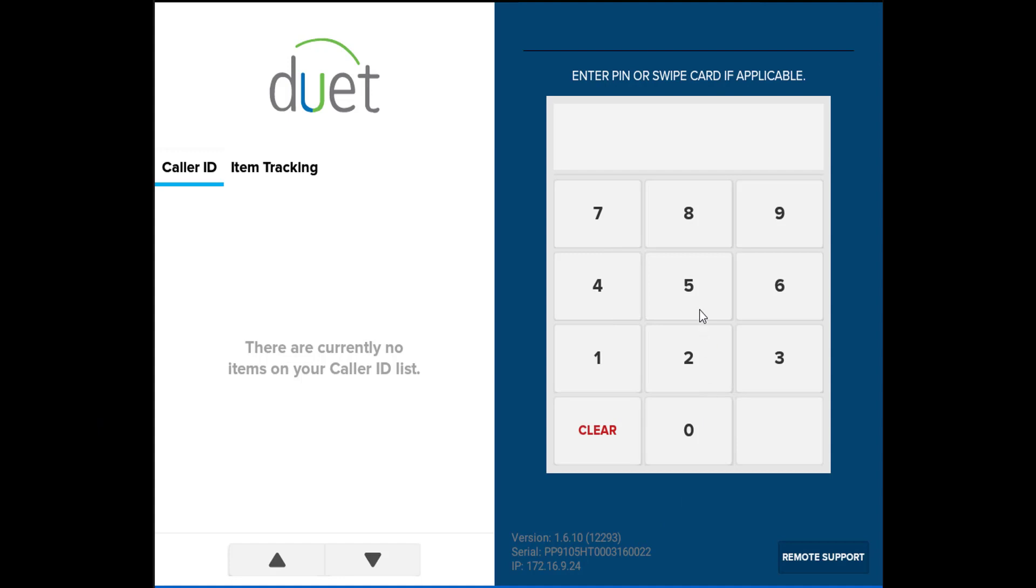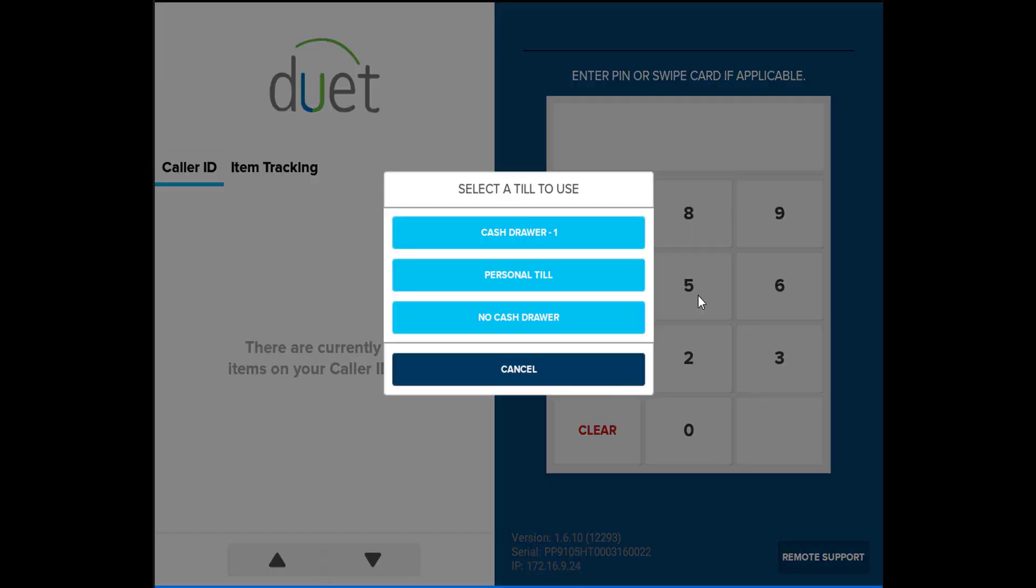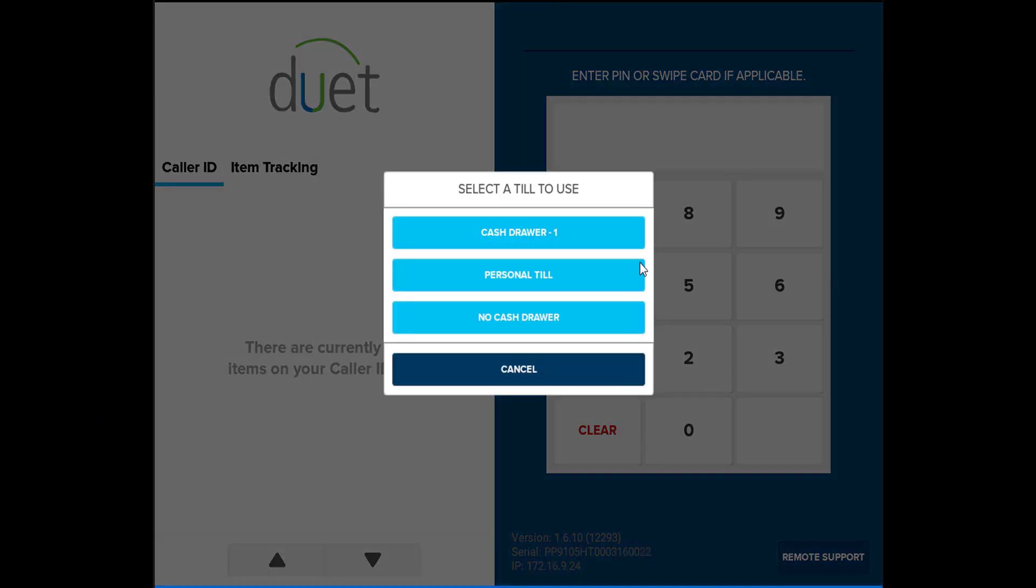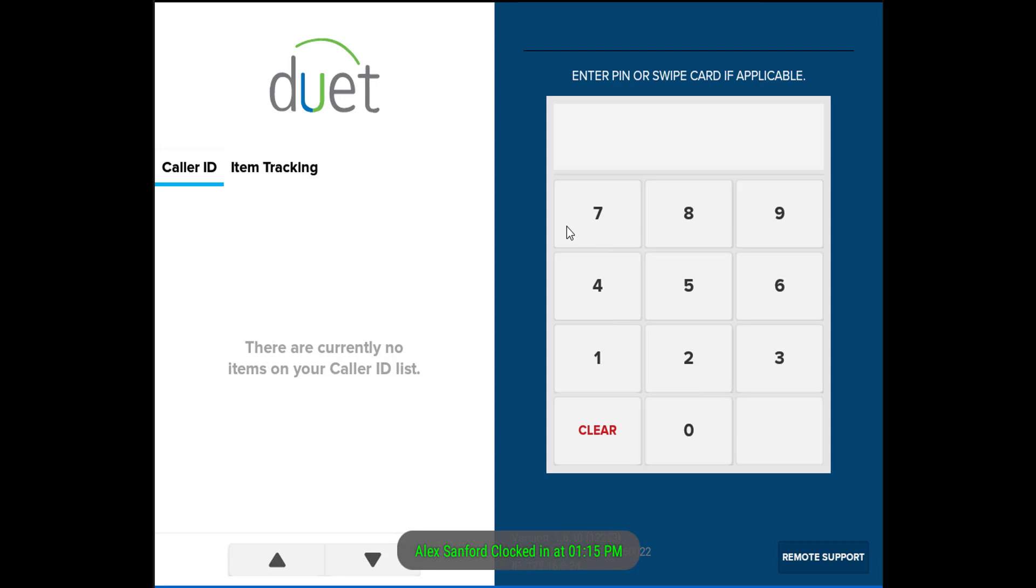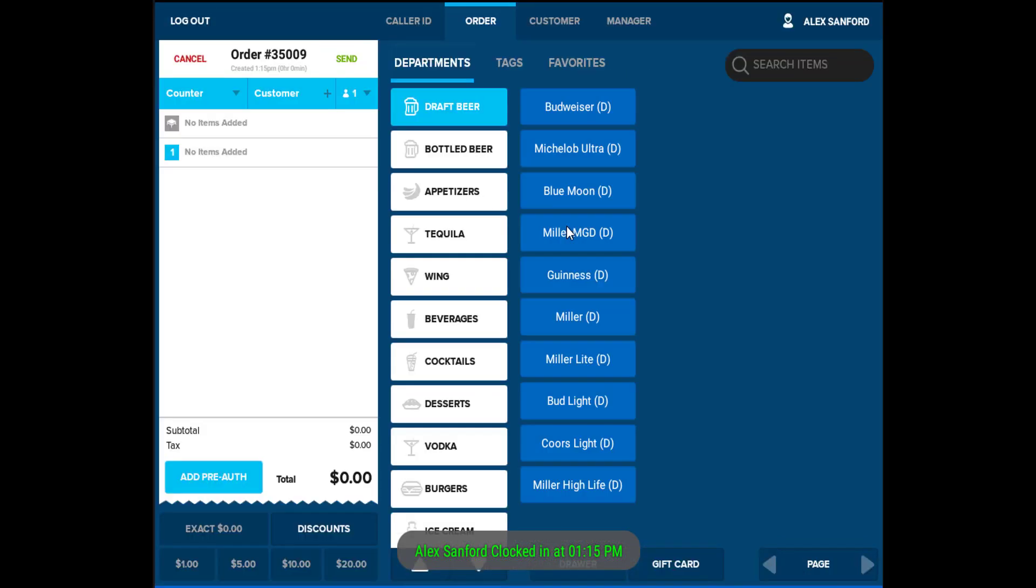To log in, enter the four-digit PIN. Upon logging in, the cash drawer options are displayed. Selecting a cash drawer will assign the user to the drawer for convenient cash management. After a cash drawer has been selected, you will be led to the order entry screen.